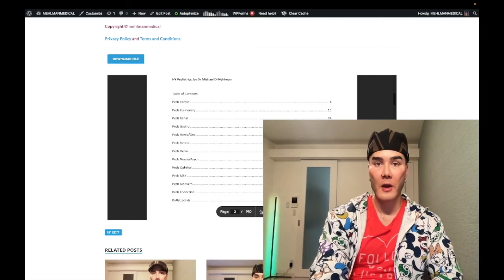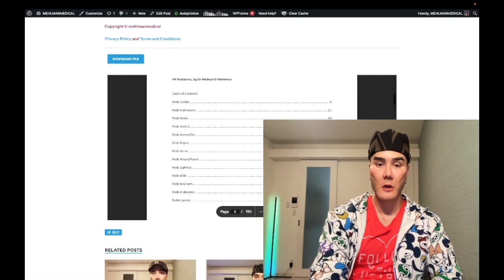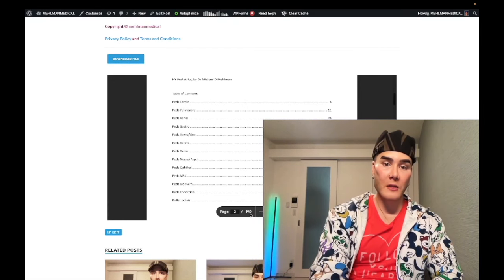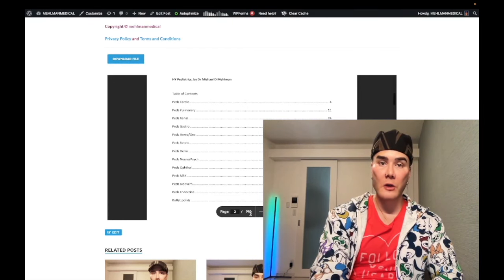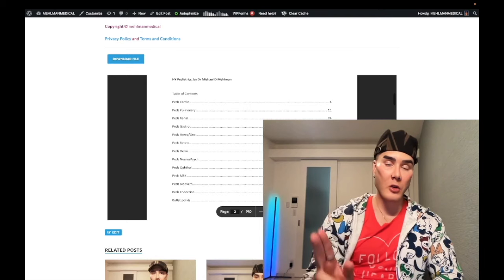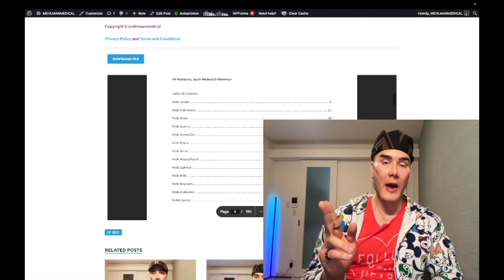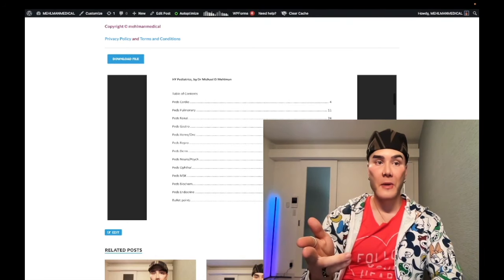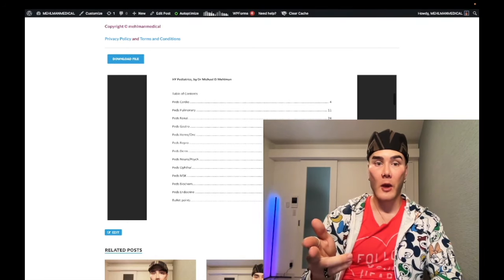Now we've got a 190-page PDF here, so about maybe the last 50 pages or so are the original bullet points I had as the last peds PDF.